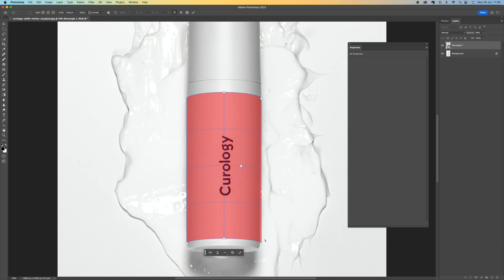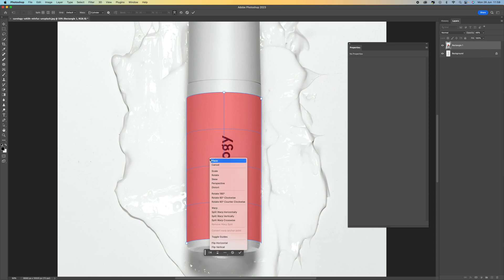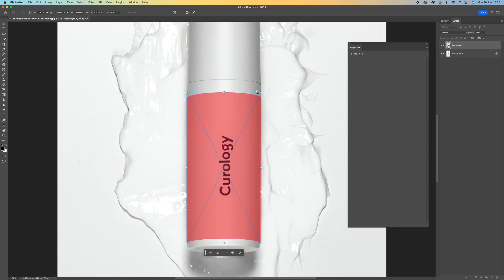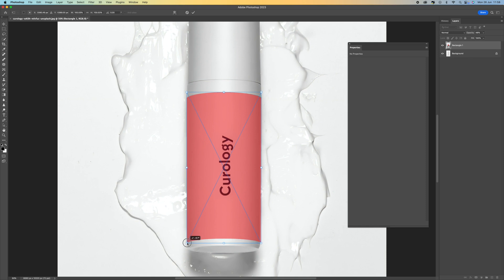You can see there is a distortion happening with this line here, so right click and select perspective. Now we can change the perspective a little bit — bring this line in, and bring this one out a little bit. Just bring this up there we go, then press enter.